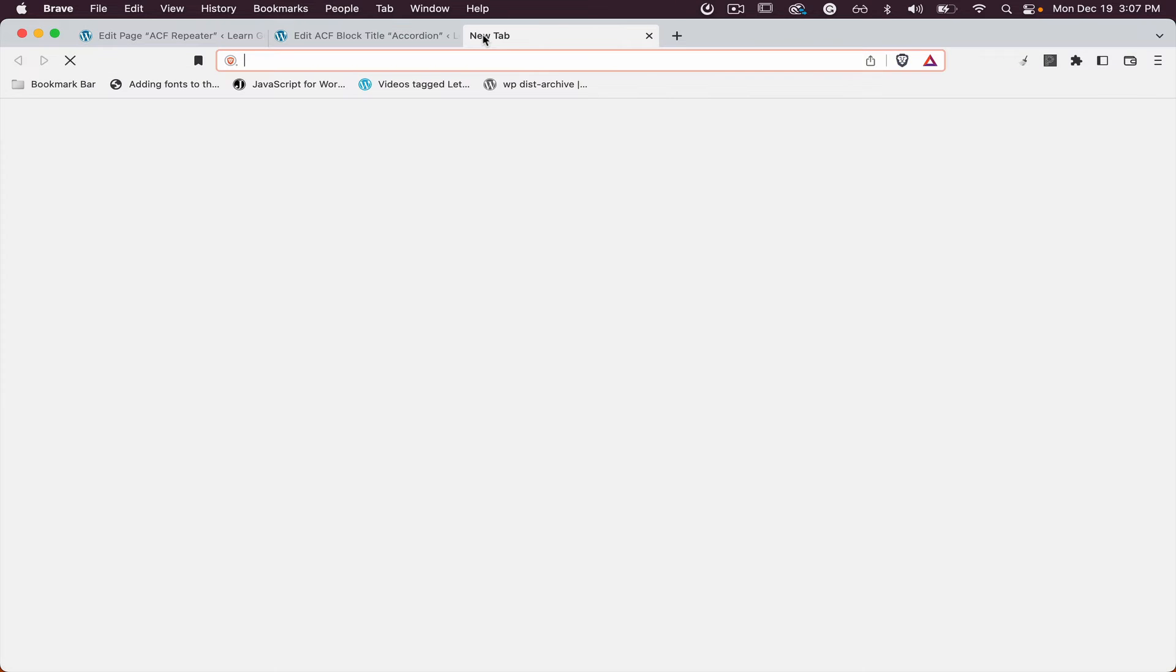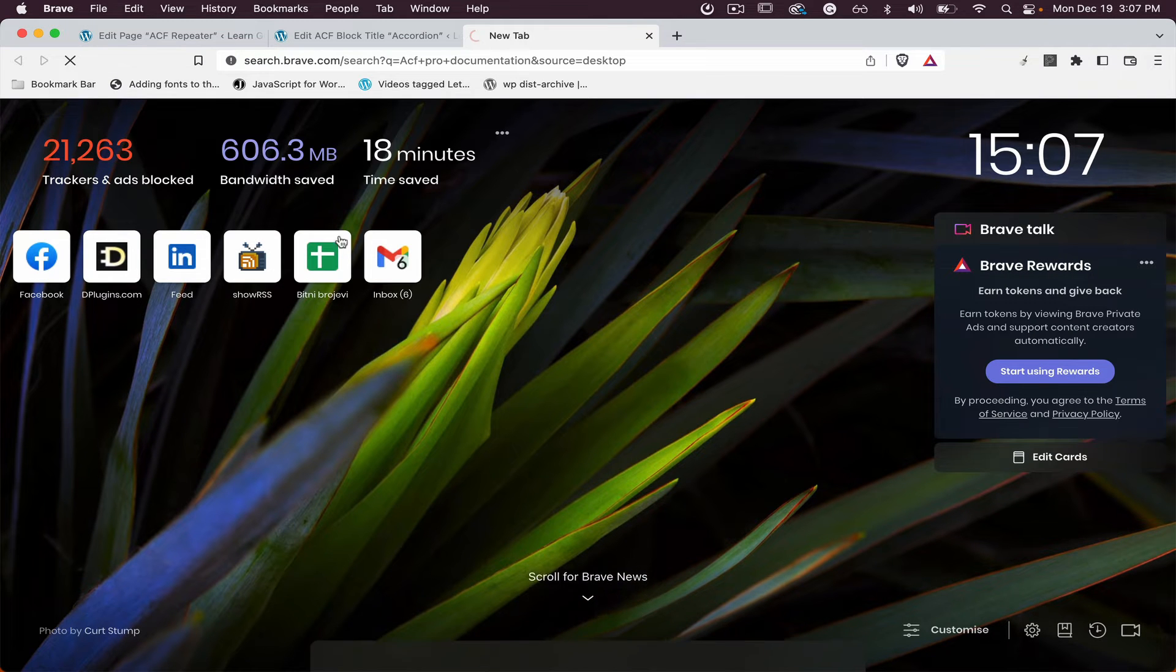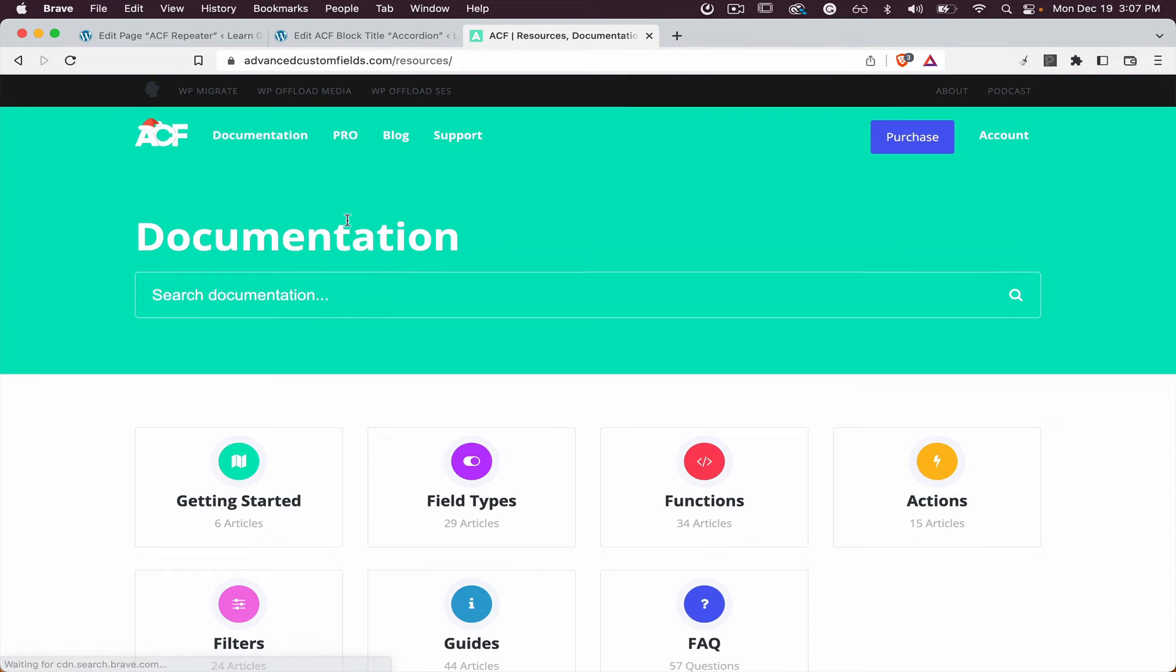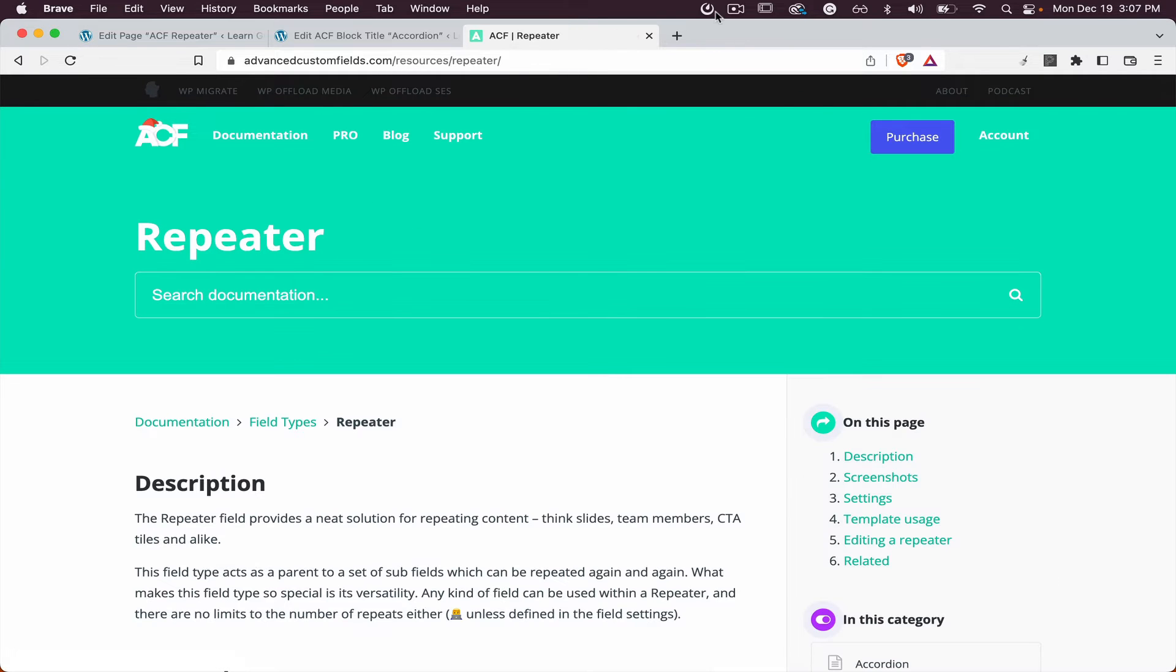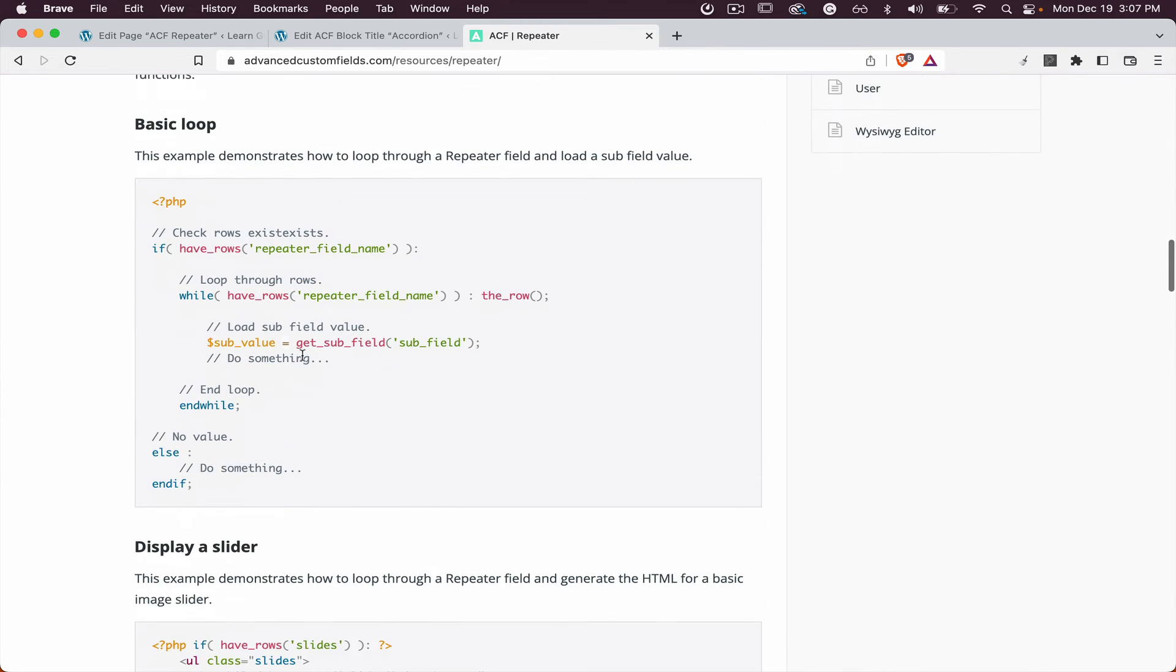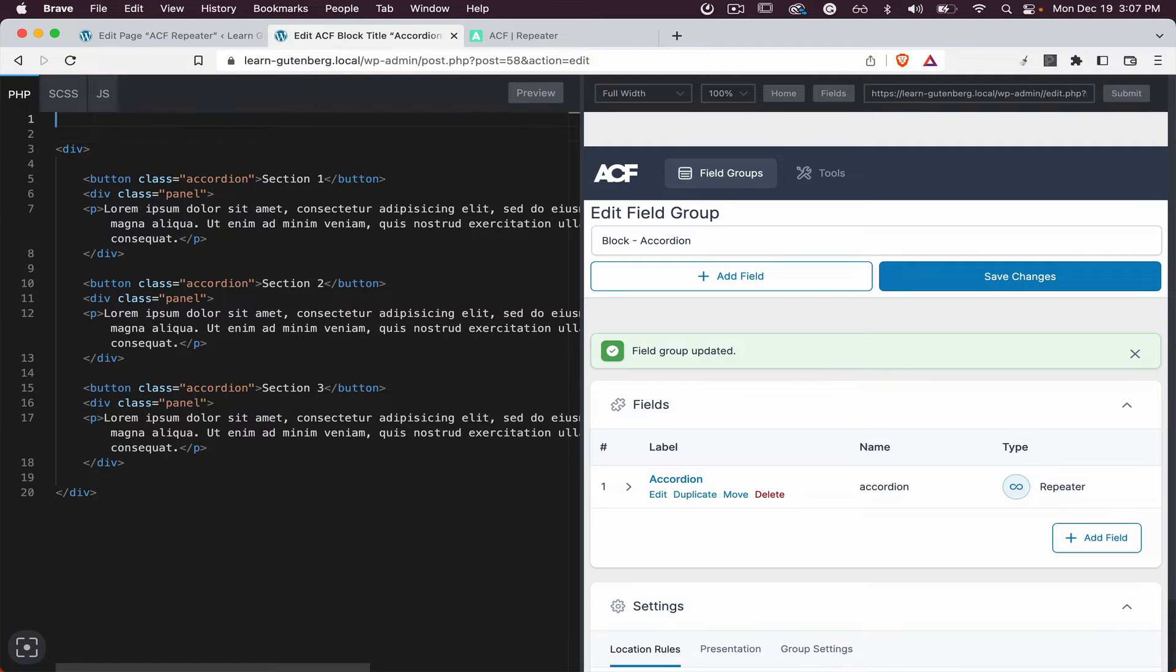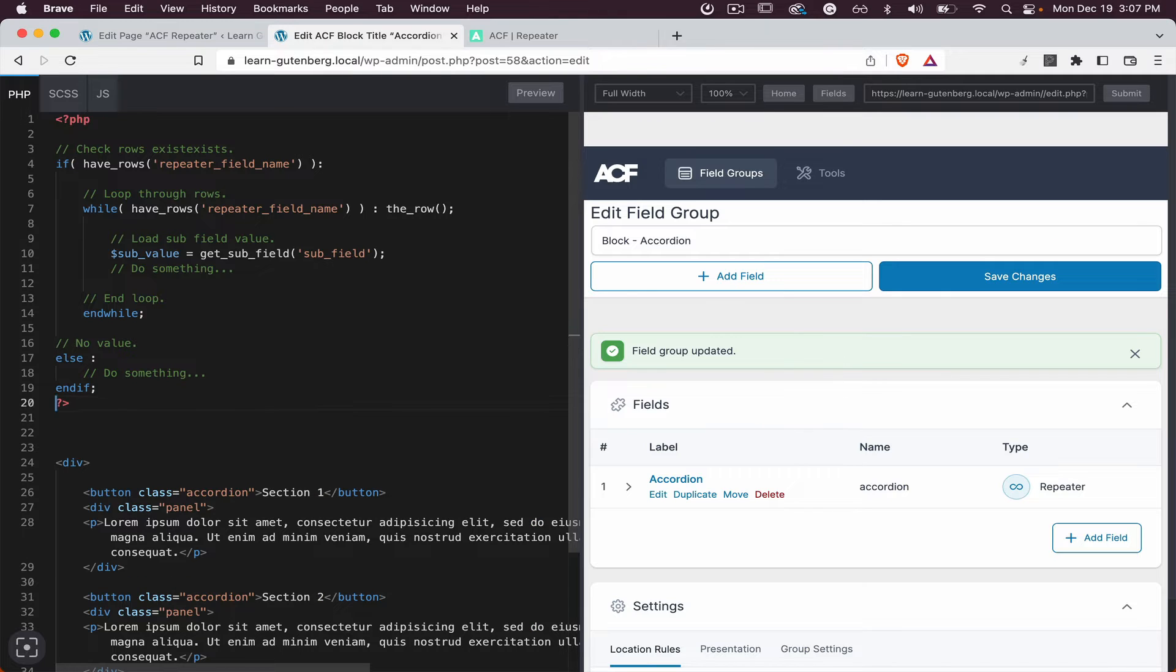Now let's open the ACF Pro documentation, search for the repeater, and let's copy the loop. Let's close this.